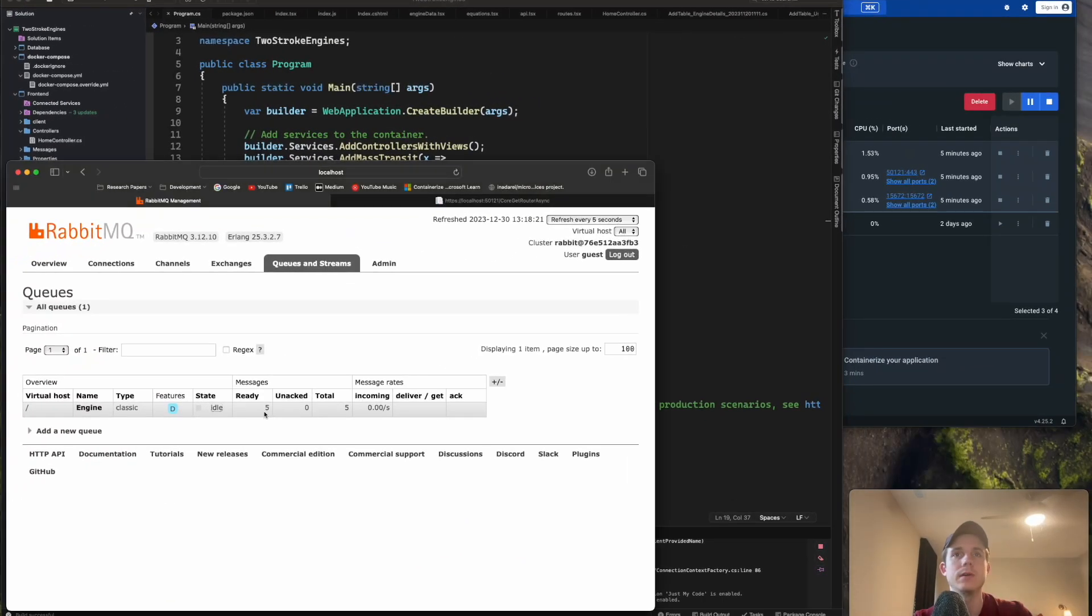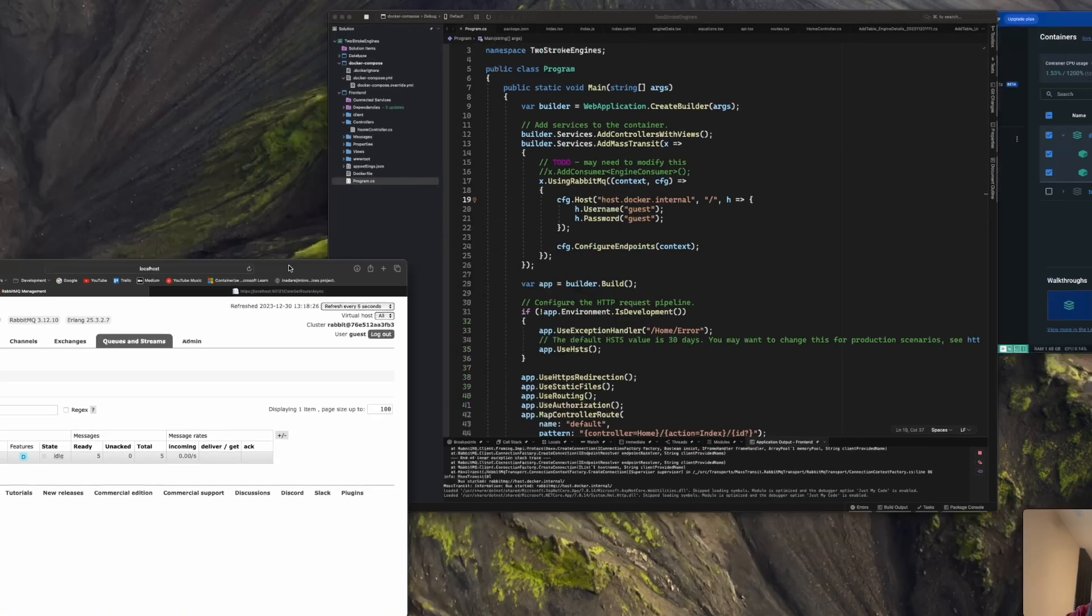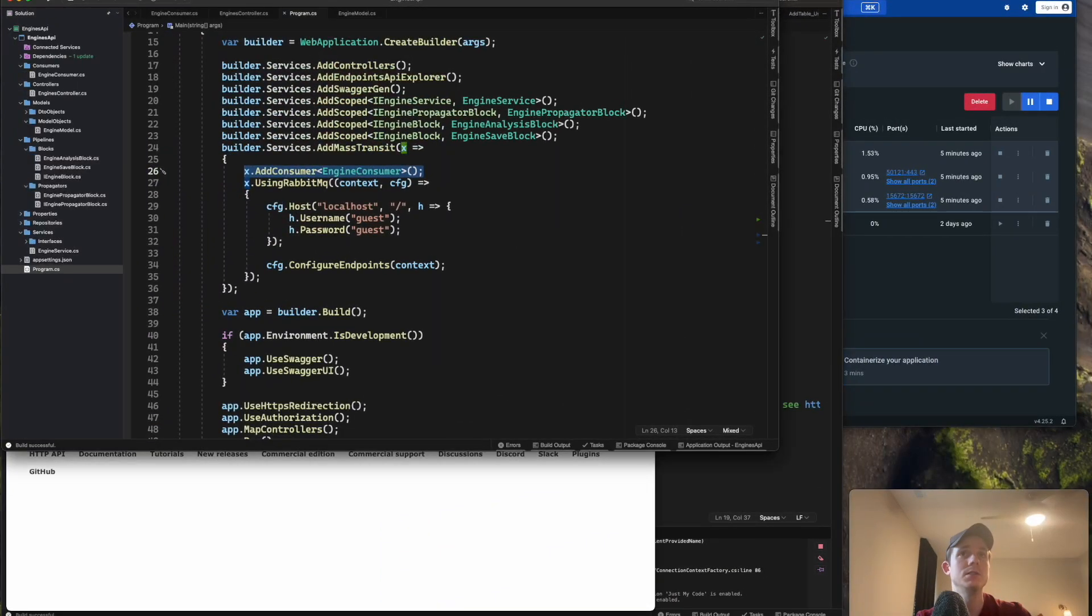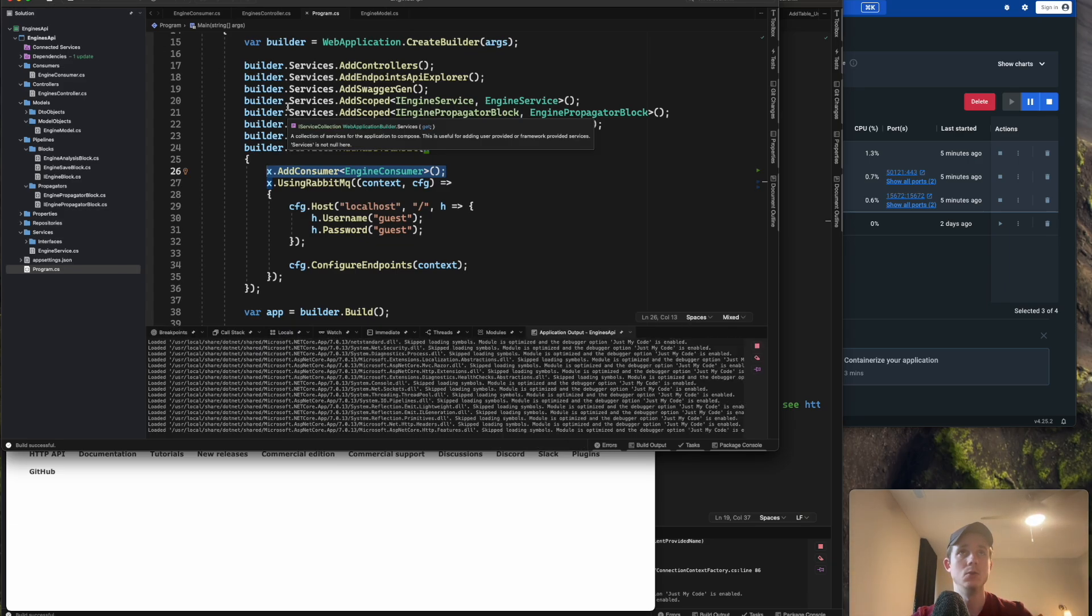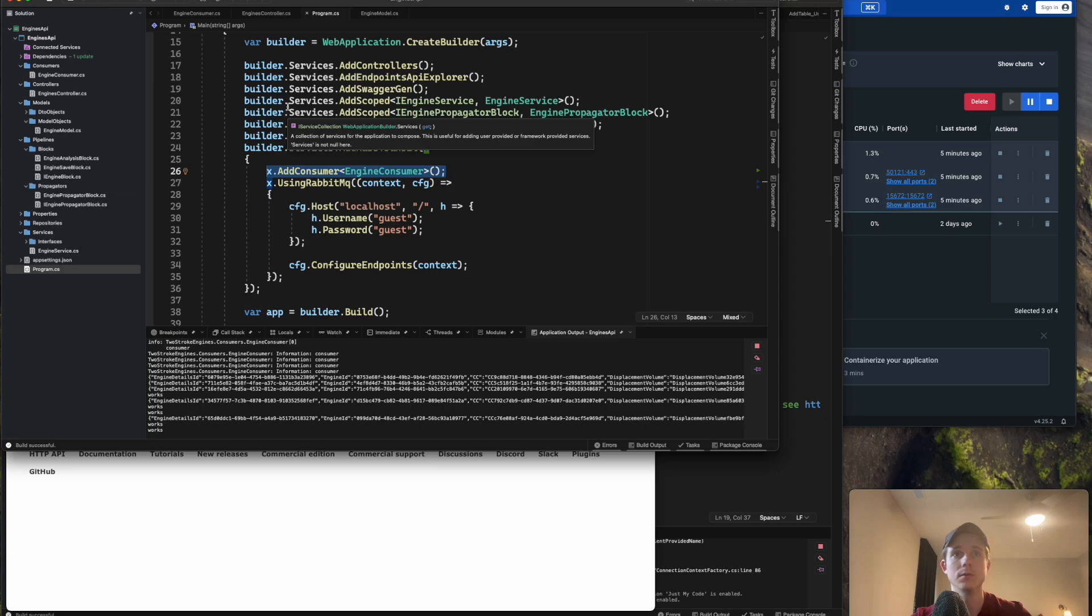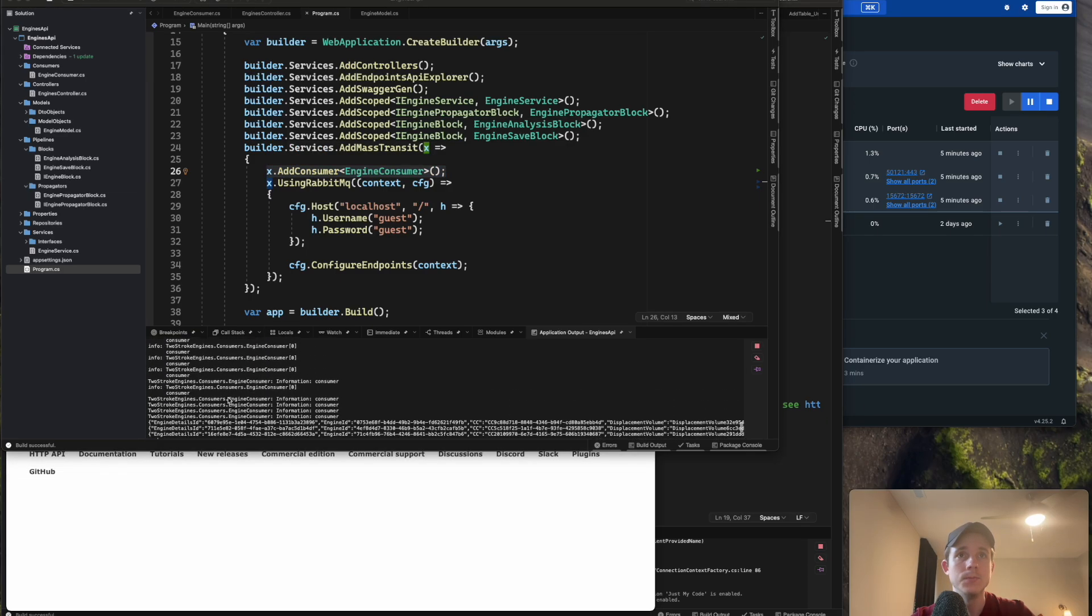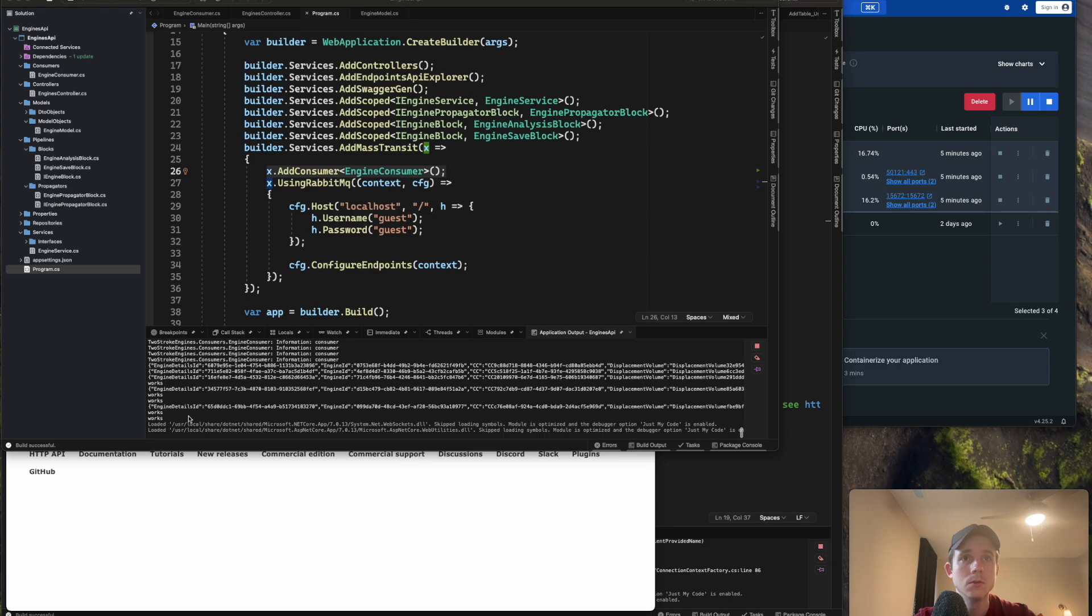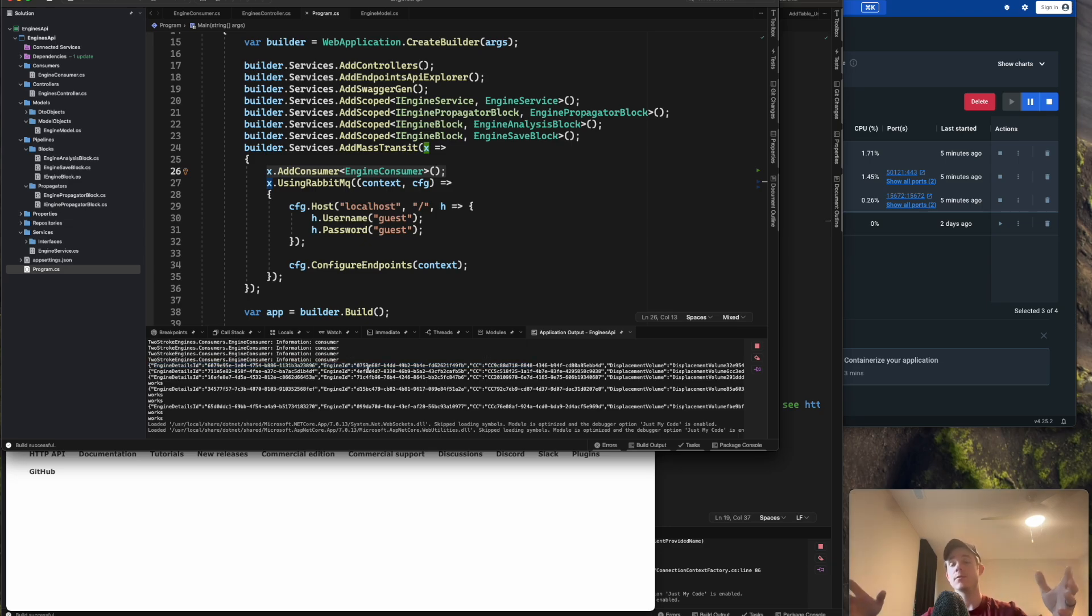I have five messages ready to be consumed by my API. So if we go back to my engine's API, and I'm just going to start this. Again, this is not, I don't have this containerized yet in Docker, so I'm just going to start this like you would a typical thing. You can see immediately in the console, you're going to see some console statements here. So one, two, three, four, five. You can see five printouts of an engine, engine model. And where those came from is the queue.